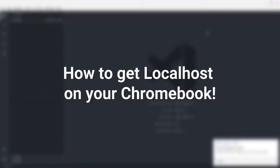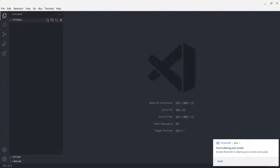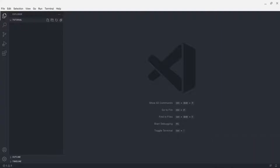Hello everybody, welcome to a new video. Today I'll be showing you how to use localhost to host websites, web pages — basically an HTML page. Localhost refers to the computer that is executing a program; you can also think of it as meaning 'this computer.' So now let's get on with the tutorial.